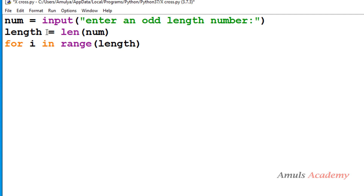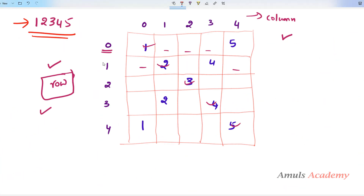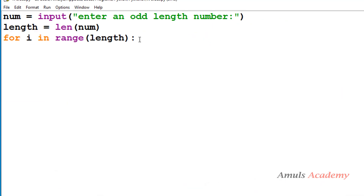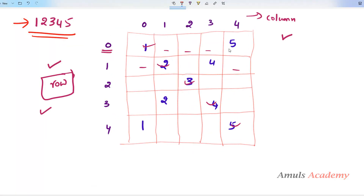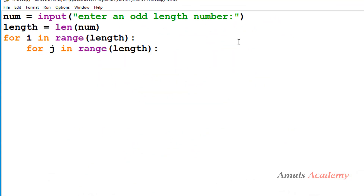For the outer for loop I will use range(0, length). For example, if I enter 12345, we get length as 5, so the range will be from 0 to 5, giving rows 0,1,2,3,4 — which is exactly what we want. For the inner for loop for column, I will take the same range because the number of rows and columns is the same.